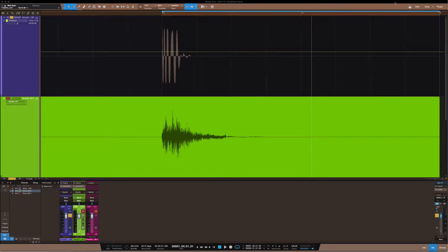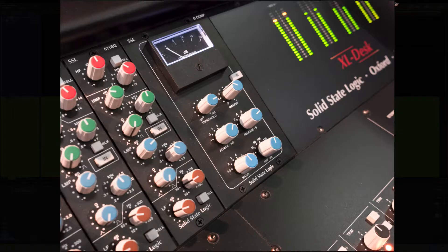Crossbeats Production. Welcome back, you're here with 828 and this is Crossbeats Production. In this tutorial I want to talk about compression — what compression is, what compression does, and how do you use a compressor.